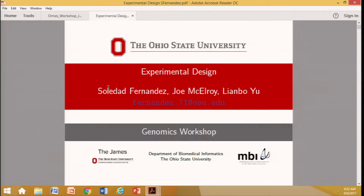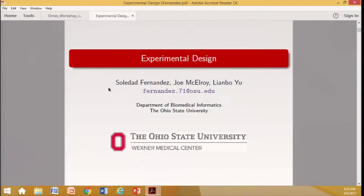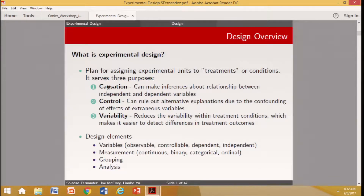Good morning. My name is Soledad Fernandez. I am faculty in biomedical informatics, the Department of Biomedical Informatics, and also the director of the Center for Biostatistics. I have been at Ohio State for many years. I'm going to talk about experimental design today, and then Joe will do the hands-on part with examples and applications of the concepts I want to emphasize in this talk.